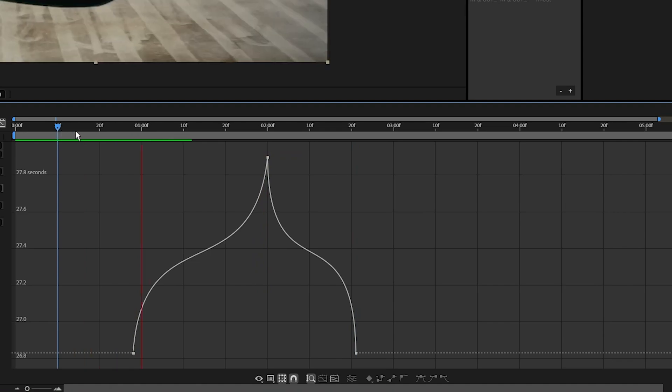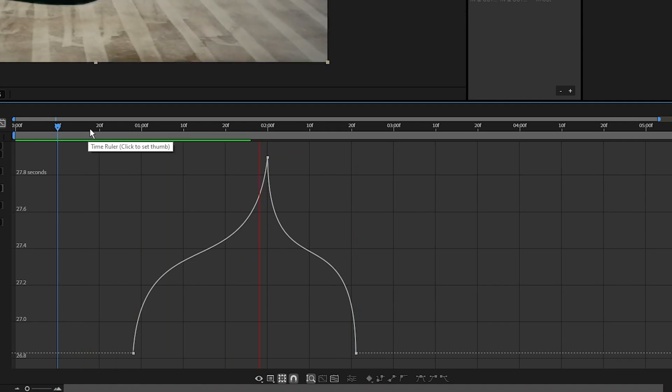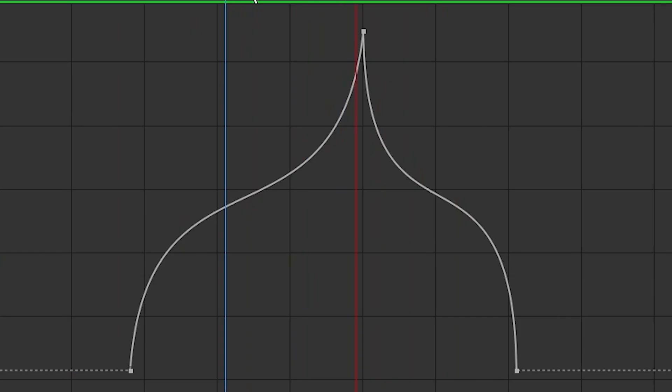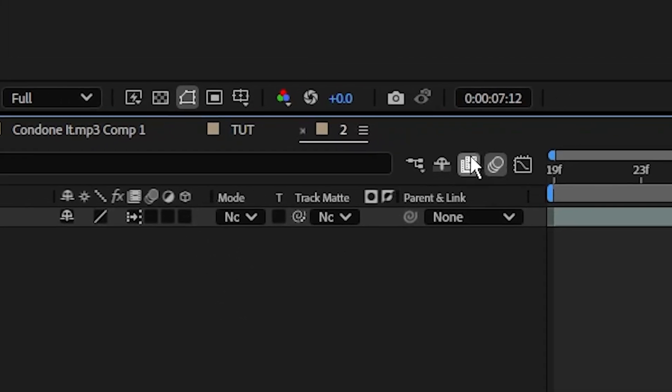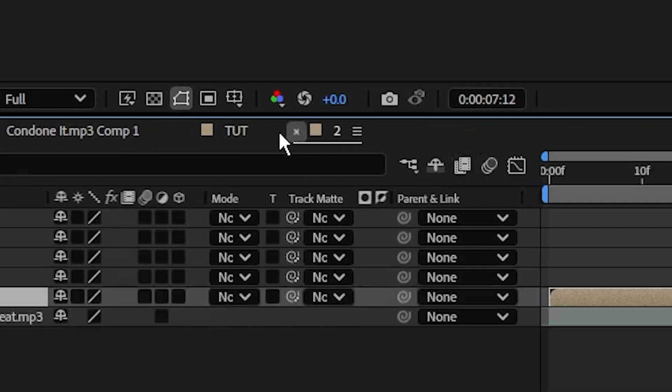Now all we have to do is adjust this graph so it looks similar to the previous ones we just did. Obviously this one's going to look a bit different because we have more keyframes, but you should have something that looks a little bit like a wishbone. Another quick tip to help smooth out your videos is go over here to the frame blending and enable it by clicking this little box two times.